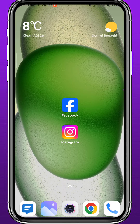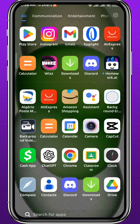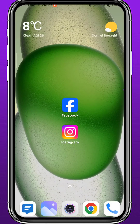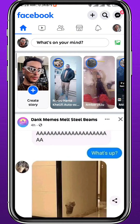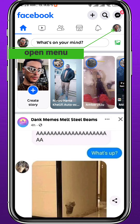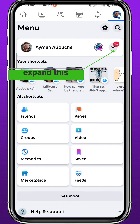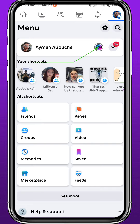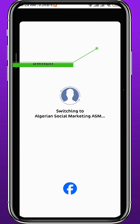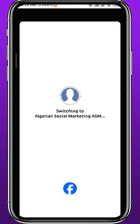First, we start by opening your Facebook application. Make sure you are logged into your account, then go to the menu by tapping the profile picture or the three lines in the top right corner. From here, switch to the Facebook page that is associated with your Instagram page. You can tap on the arrow to find it or tap the button to switch to that specific page.